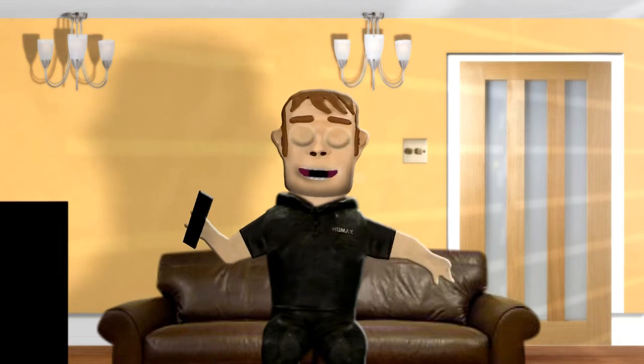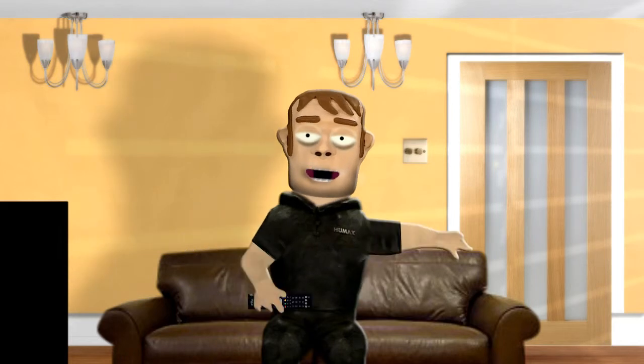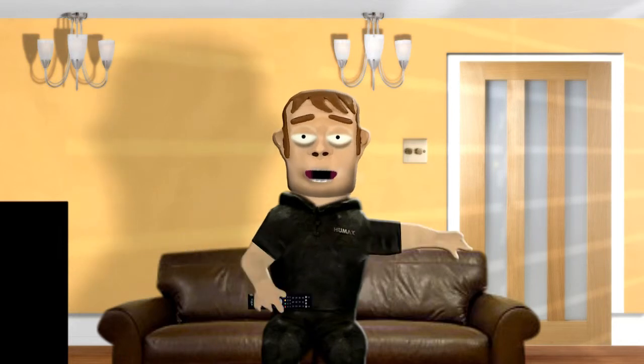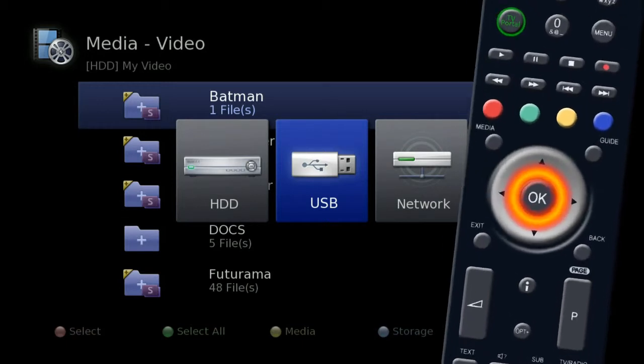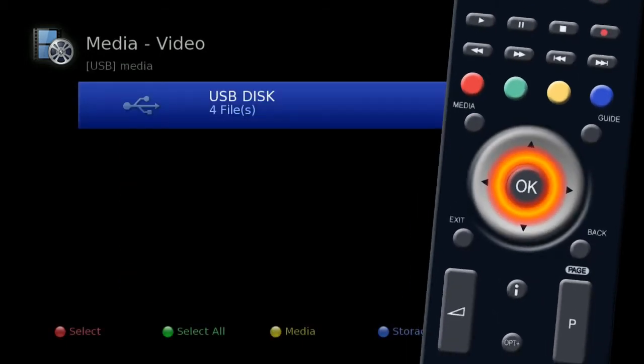Let's say you want to look at some photos on a USB device. Highlight USB and press OK.